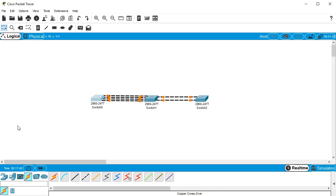These switches just came online and you can see that right now they are negotiating to figure out using the Spanning Tree protocol which interfaces are going to be up and which ones are going to be down.